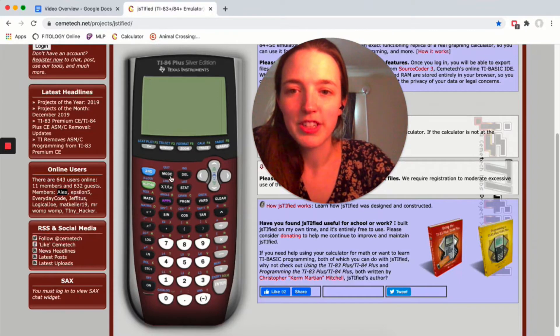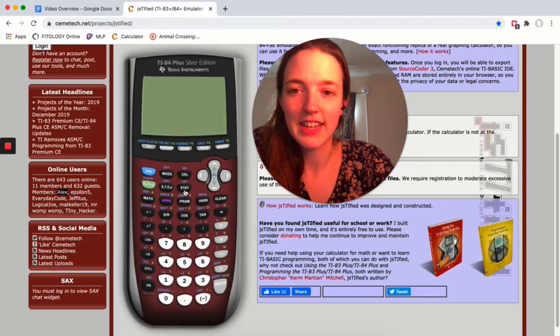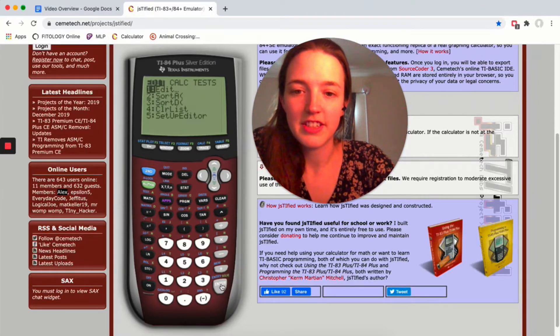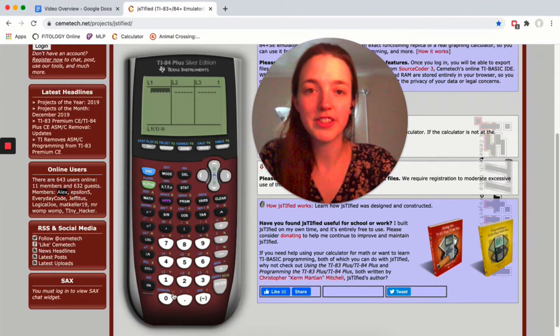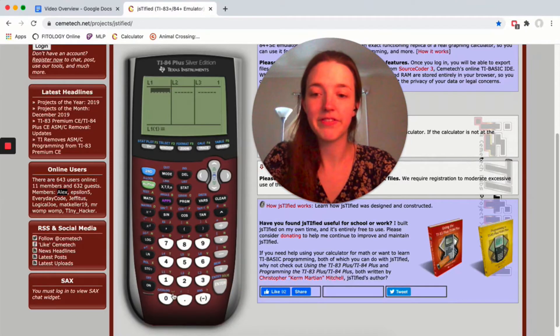To get to the lists, you're going to click on STAT and then just hit enter for edit, and then type in some data.